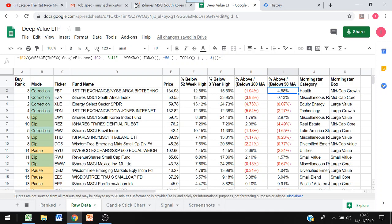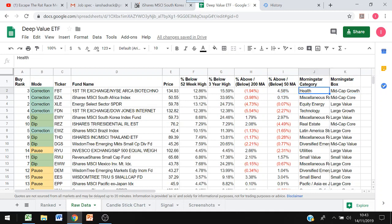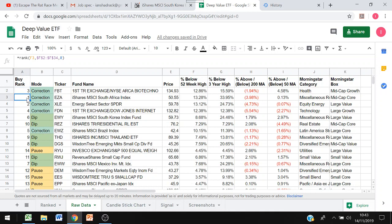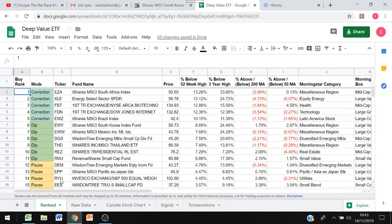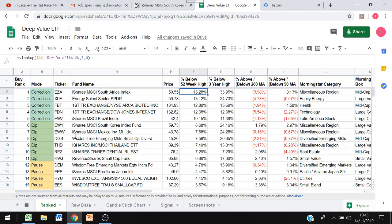I've then manually put in the Morningstar category and box data and then finally I've just ranked all of the ETFs to find out which one has the deepest value, which currently is EZA South Africa. Then I've got this tab called ranked where I've just pulled in the rank at number one and then just done a lookup from all of the raw data just to sort it all automatically according to the rankings.